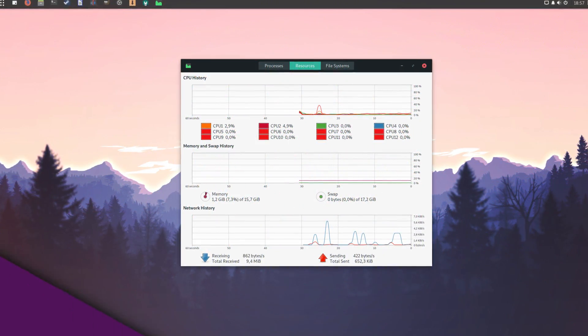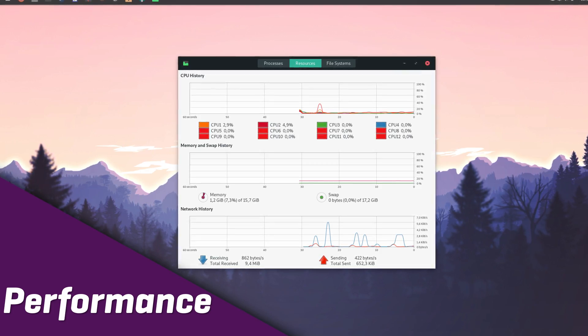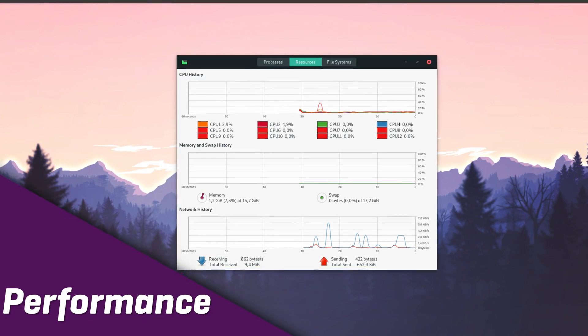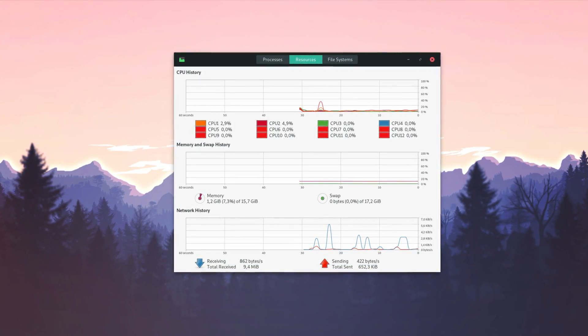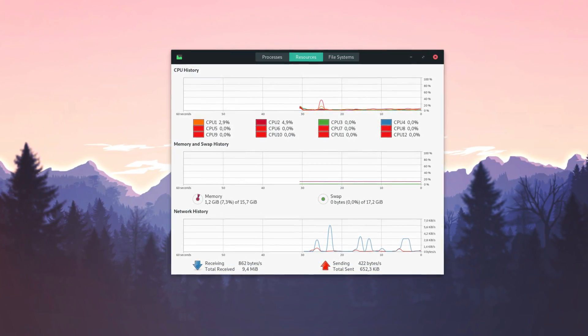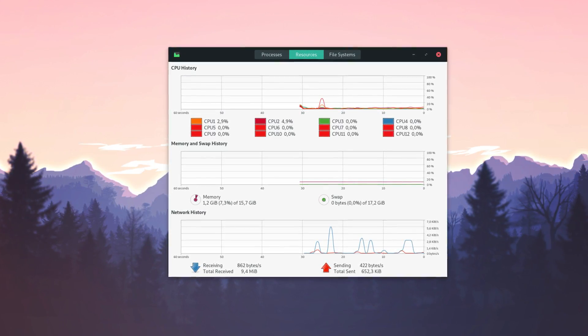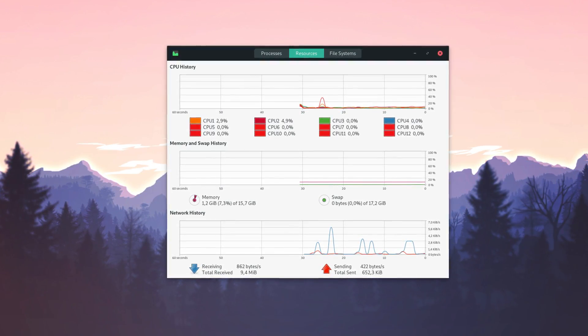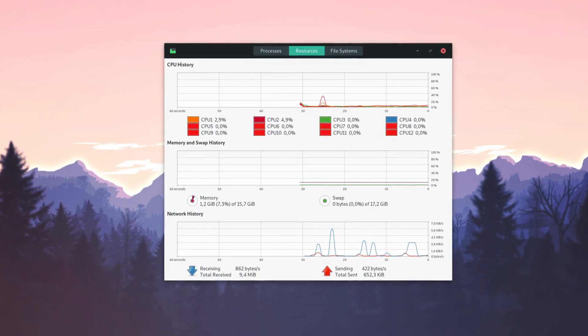Performance. By default, Manjaro Budgie is about as resource-intensive as any other distro I've ever tried, using 1.2 gigabytes of RAM out of my 16. It's similar to GNOME, KDE, or Deepin, or even elementary OS.